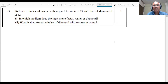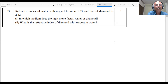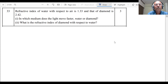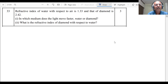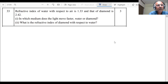Question number 33 from the CBSC sample paper 10th released by the CBSC. The refractive index of water with respect to air is 1.33 and that of diamond is 2.42. First question: in which medium does the light move faster, water or diamond? Second: what is the refractive index of diamond with respect to water?